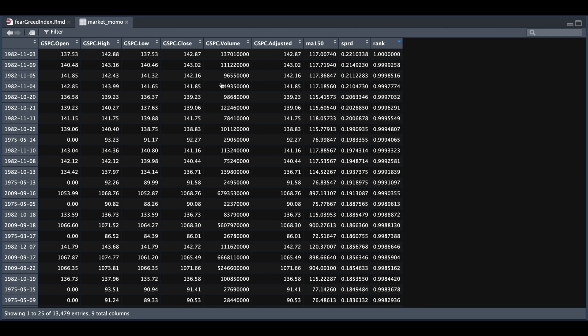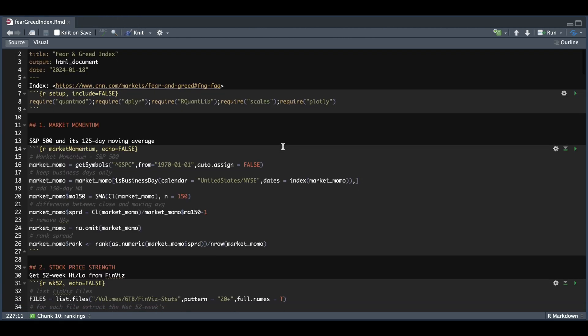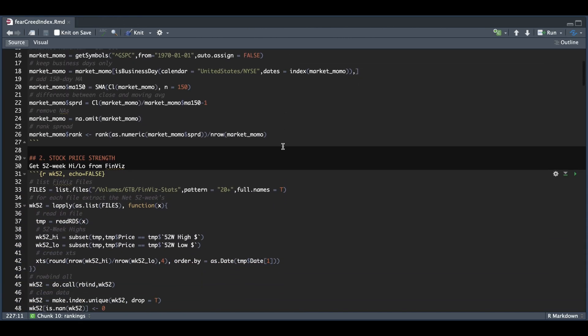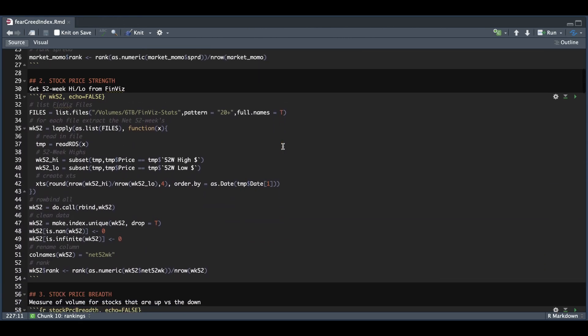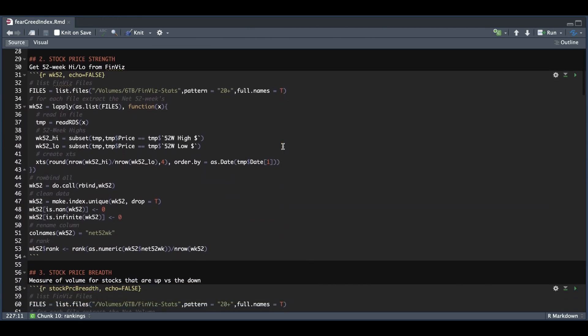Now in the second block for stock price strength, I'm going to read in my files from Finviz that we were able to scrape, and we're going to generate an XTS object that compares the count for all the stocks hitting 52-week highs over the ones that are hitting 52-week lows. Since each of the files represent a unique trading day, I'm just going to row bind the results.